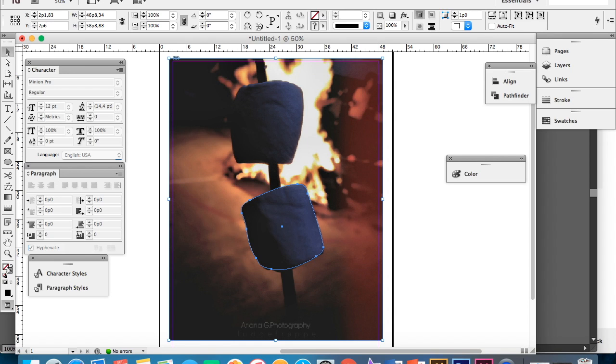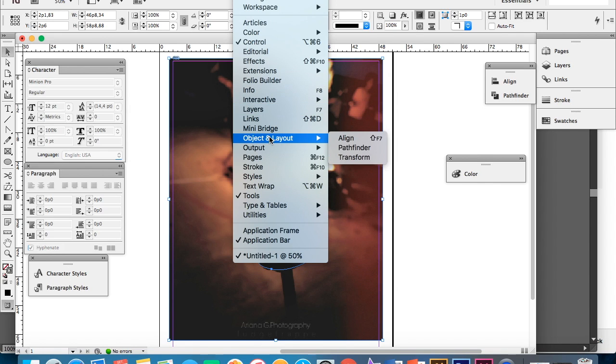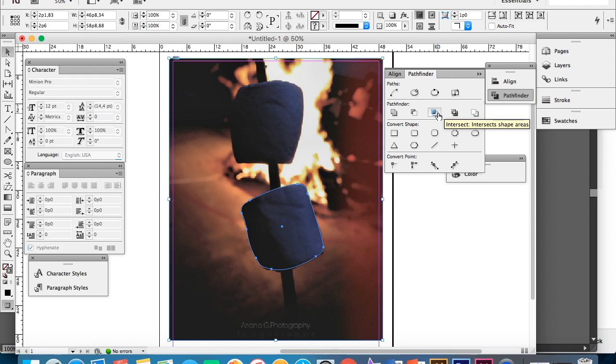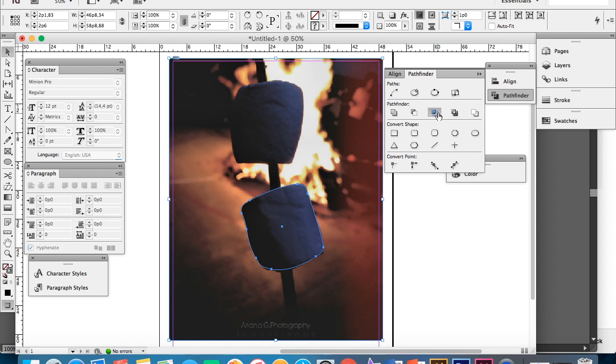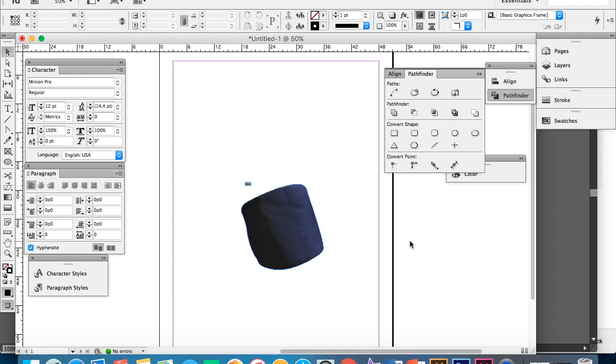Now what you wanna do is go to window and object and layout. Go to pathfinder and this little window is gonna open. Now what you wanna do is click the third tool which is called intersect and this happens. So there you go until you deleted another background on another program.